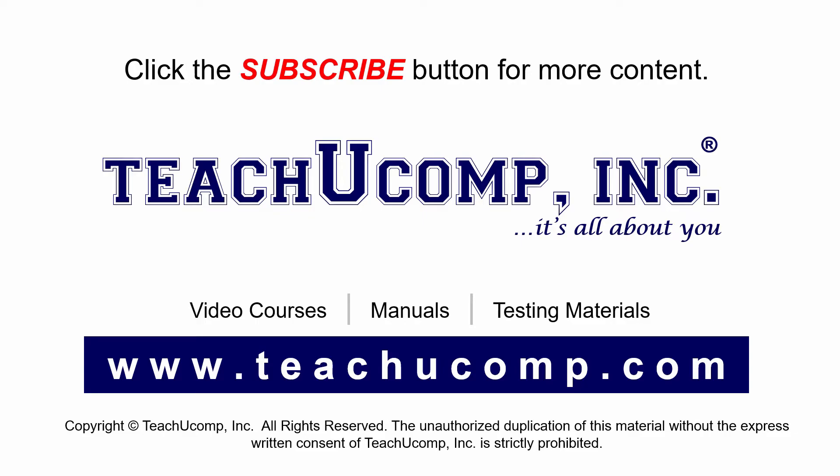If you like our video, click the subscribe button to subscribe to our channel and get easy access to new content. To see our full suite of ad-free video courses and training materials, visit us at teachucomp.com.